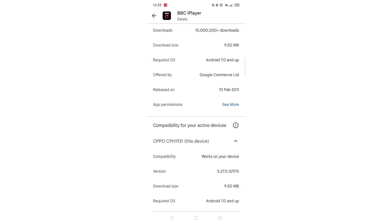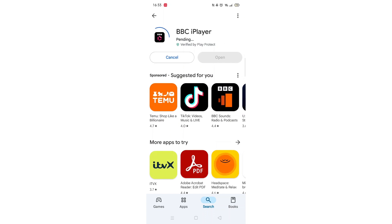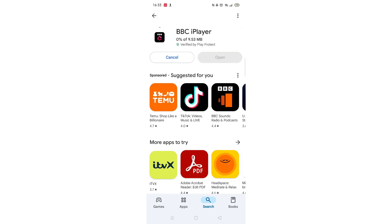Once checked, scroll back up and tap the back arrow button in the top left corner. Now click on the blue Install button. The app will now start downloading to your phone. This may take several minutes so hang tight. Once downloaded, the open button will be highlighted in blue. An app icon will also be downloaded to your home screen.